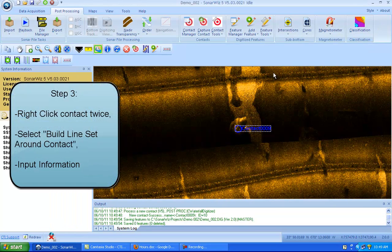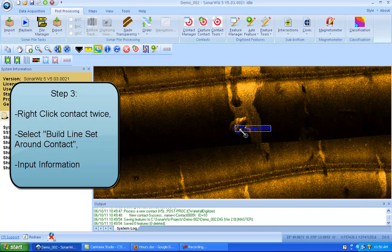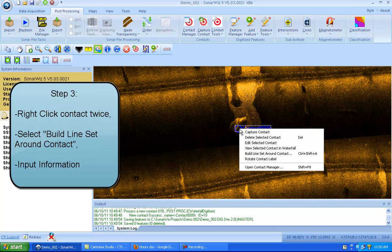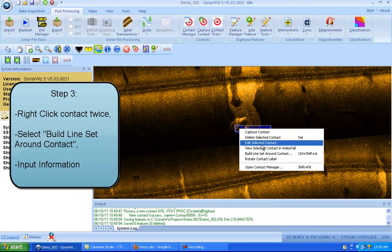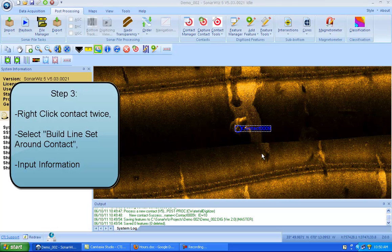And then once I have the contact established and labeled, I will come up to the contact, right click on it once, see my cursor changed into that circle with an arrow, and then right click again. And then I'll move down to build a line set around a contact.